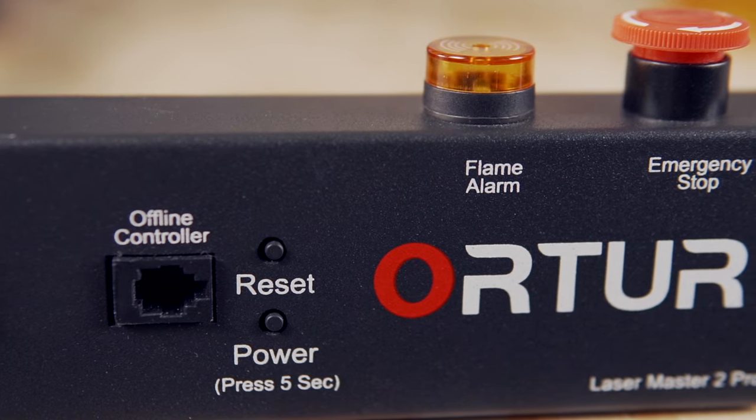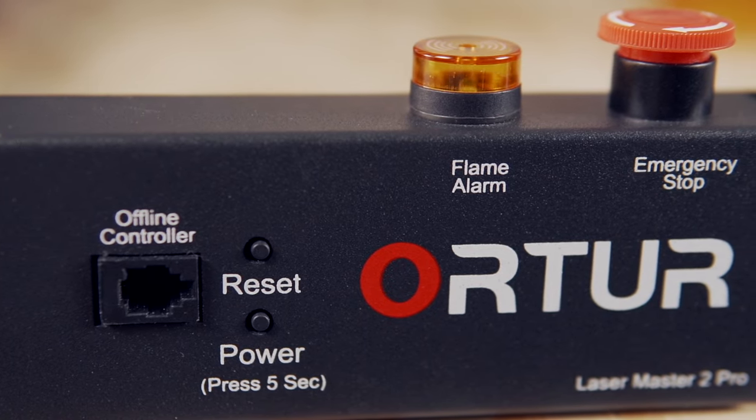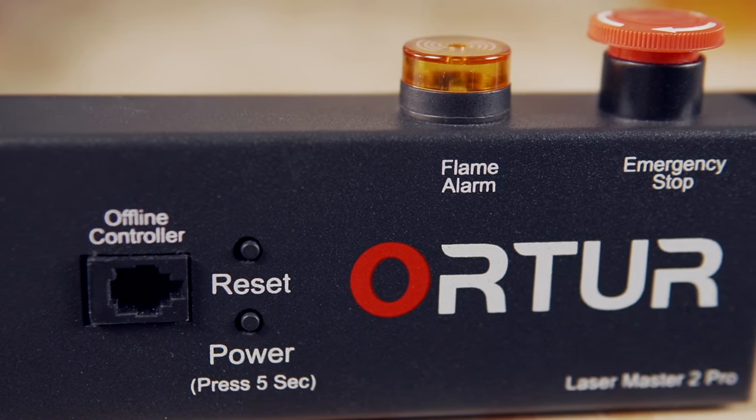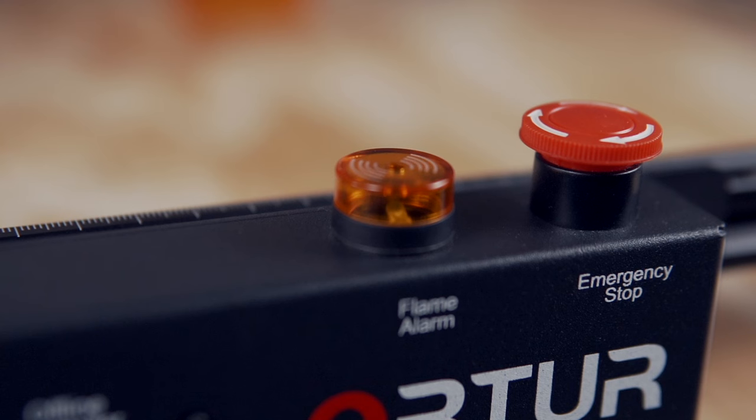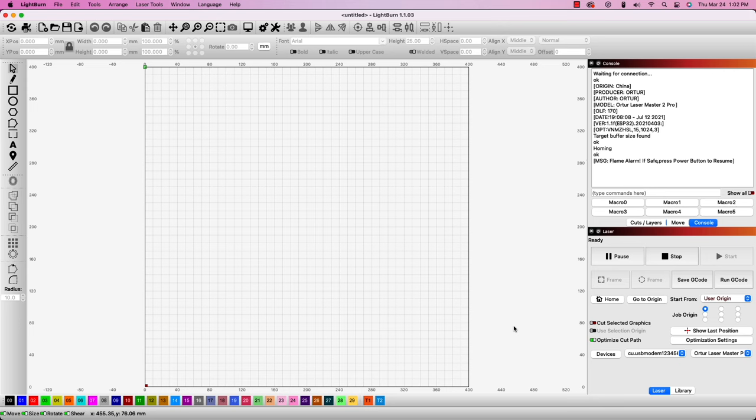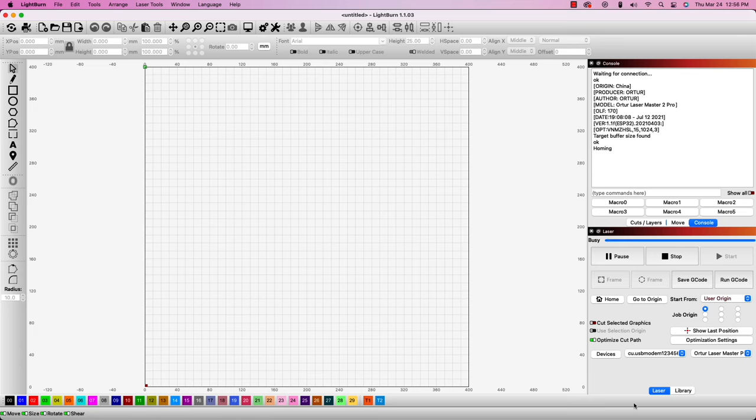This error is specific to the ORTUR Laser Master Pro 2 and is caused by the built-in flame detection sensor. This can false trigger when running a job or if there's a lot of ambient light caused by a window or separate light source.